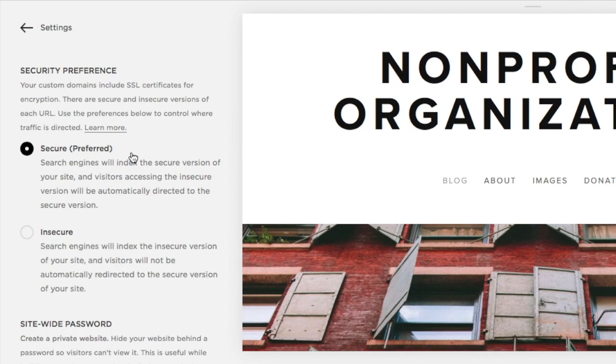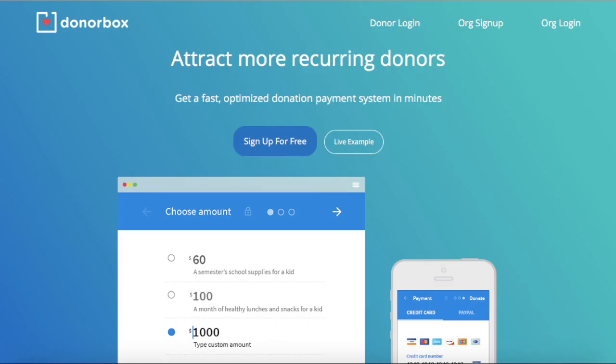Remember, in order to reduce risks, DonorBox requires that a webpage be SSL secured before you can embed a donation form onto it. Thanks for watching.